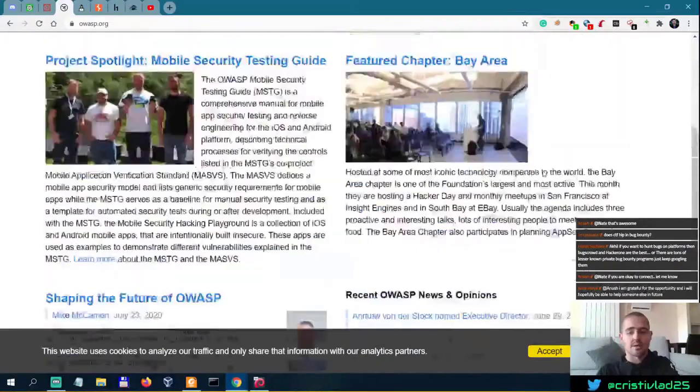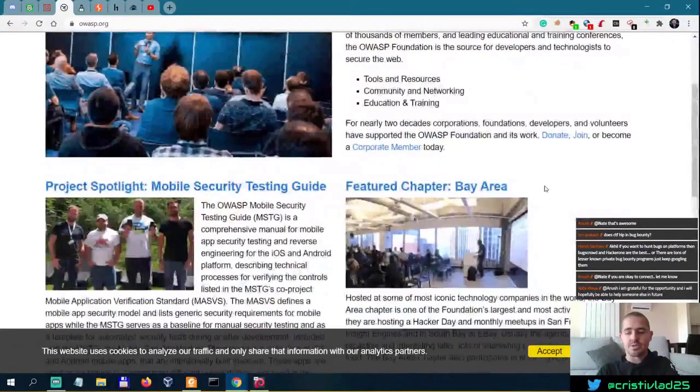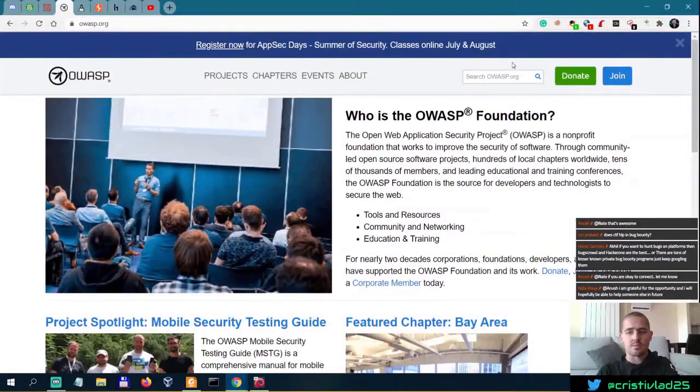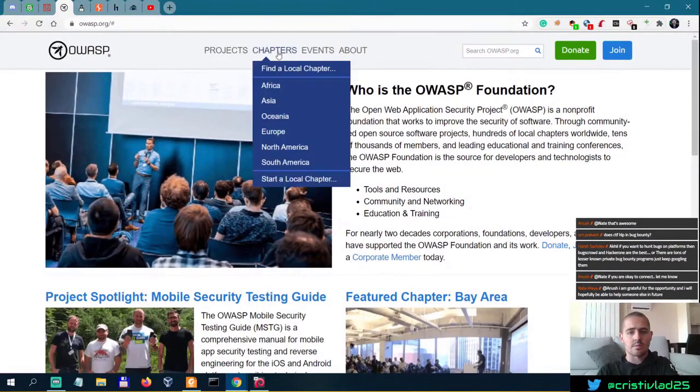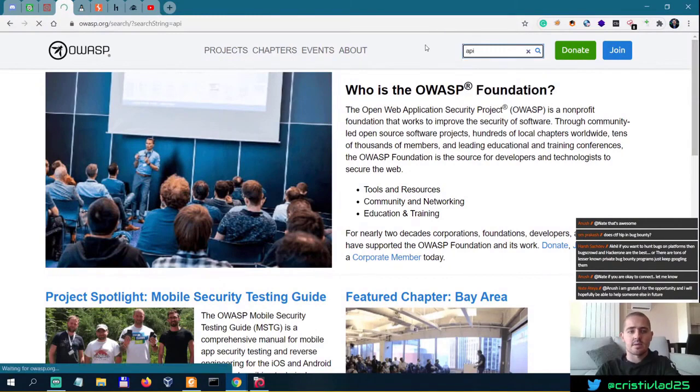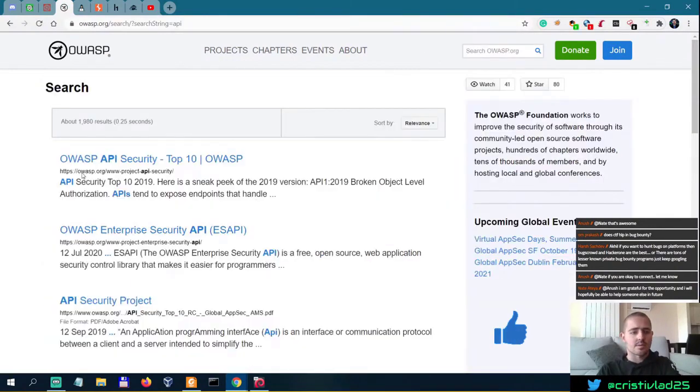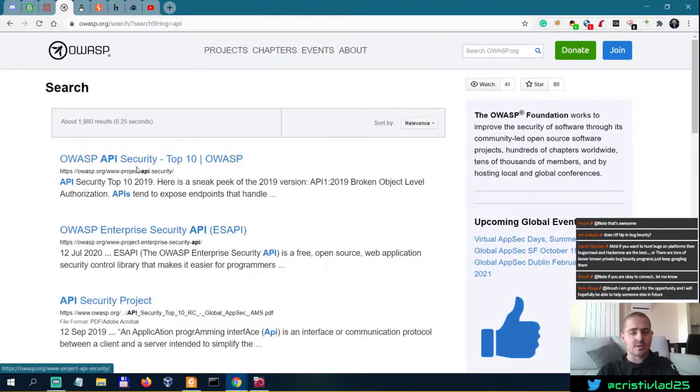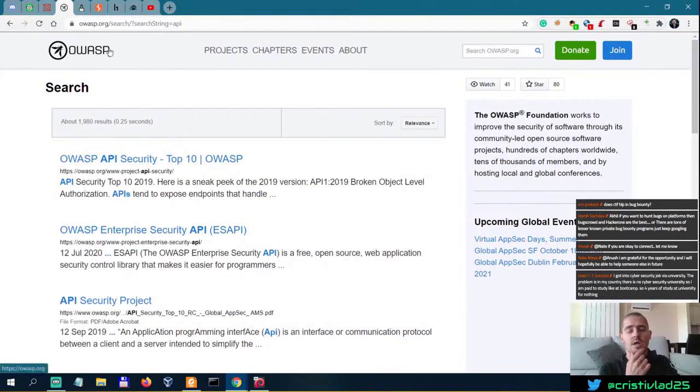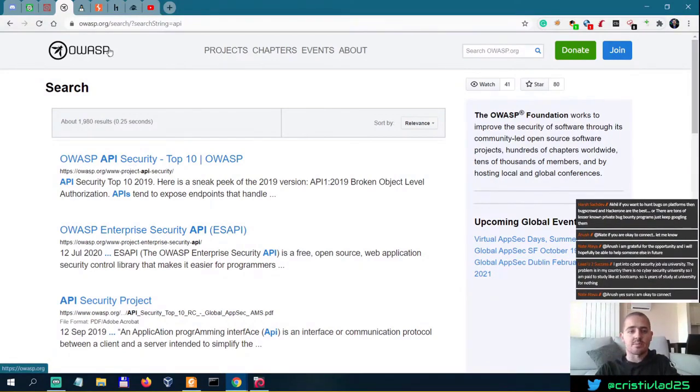They also have an API Security Testing Guide. So OWASP API Security Top 10. You can go to this one if you want to have a testing guide when it comes to API security.